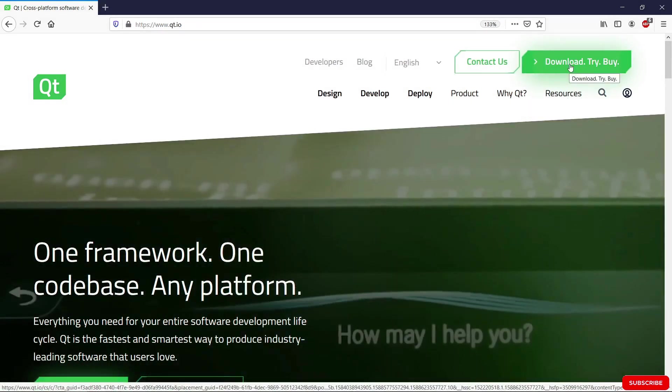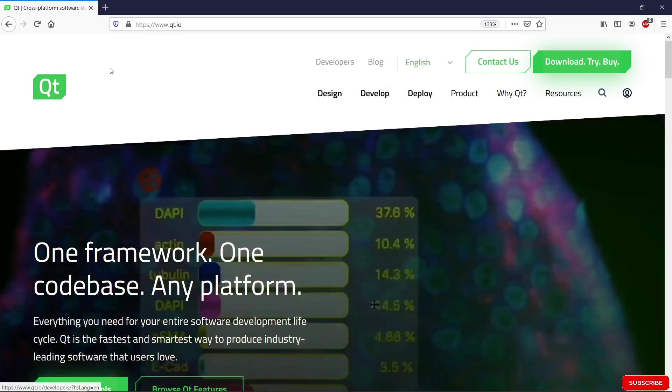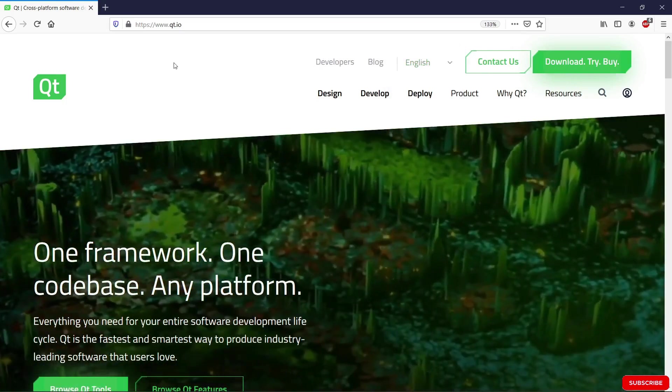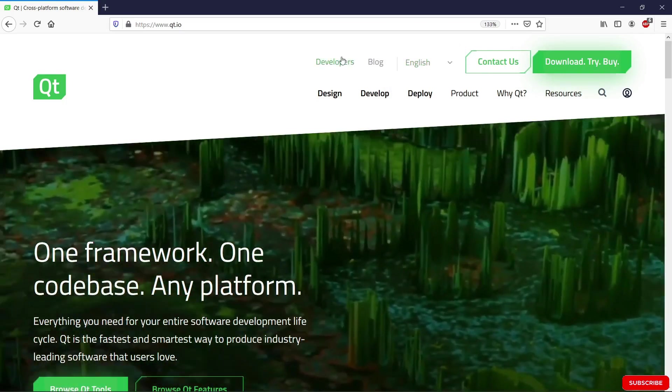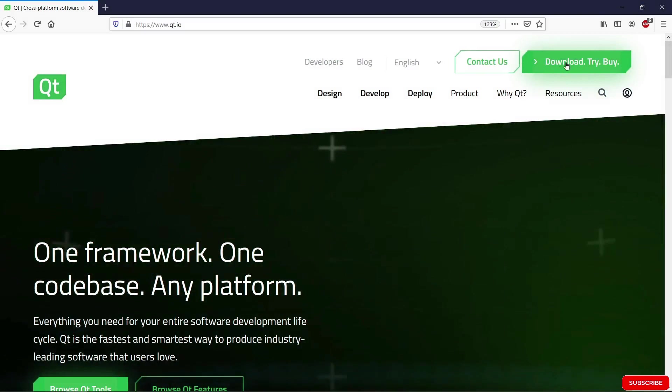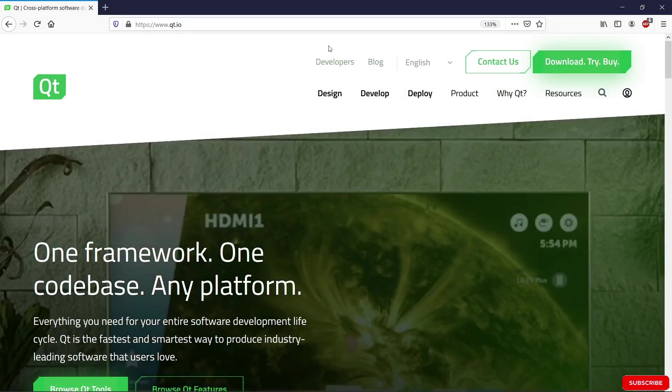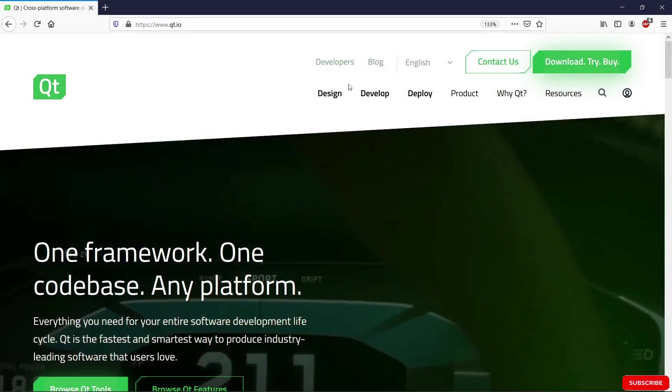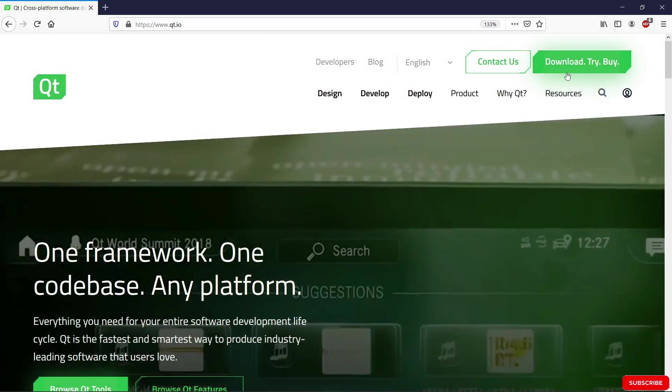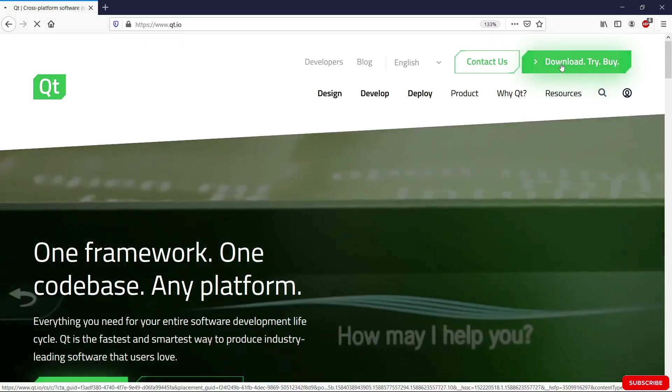This website may change in the future but the general flow should be really the same. If you face a problem, don't hesitate to tell me and I will do the best I can to help you out. So hit the download button here.